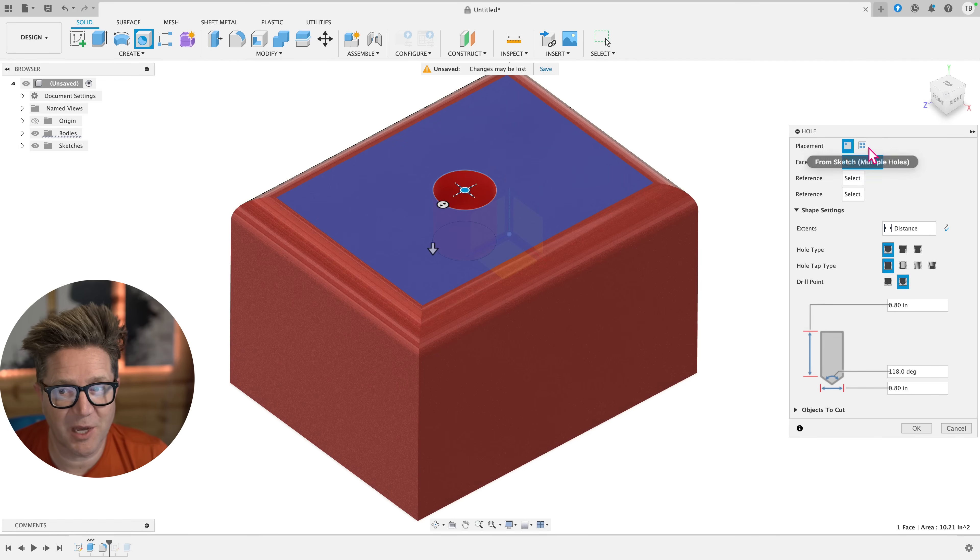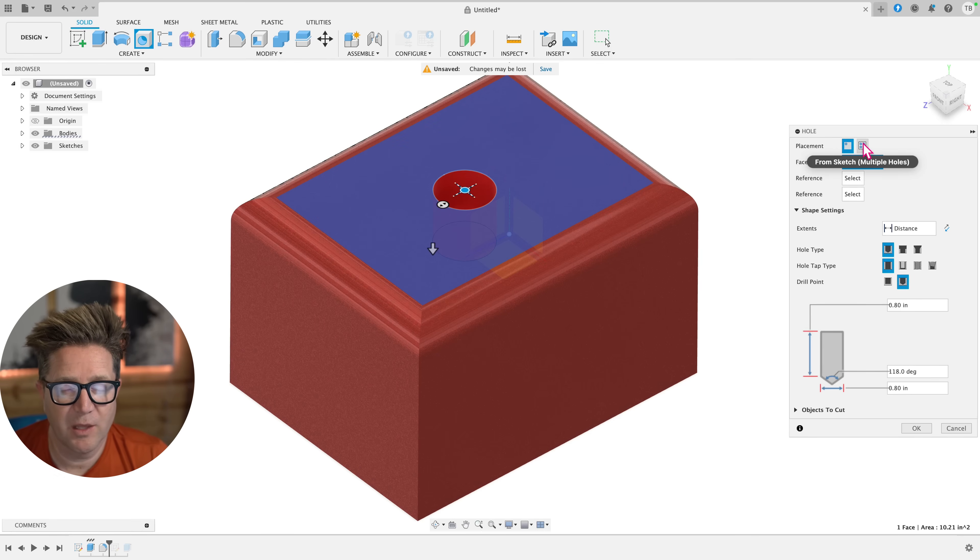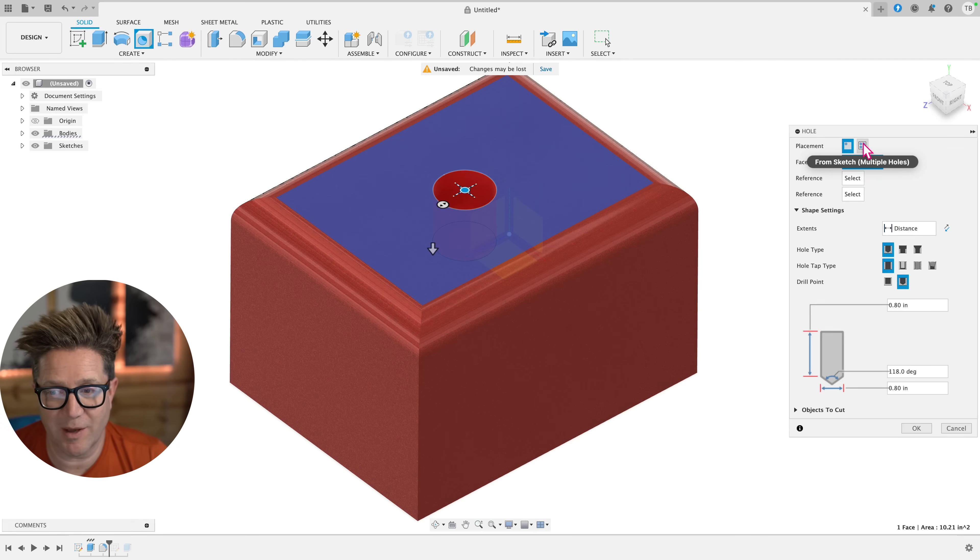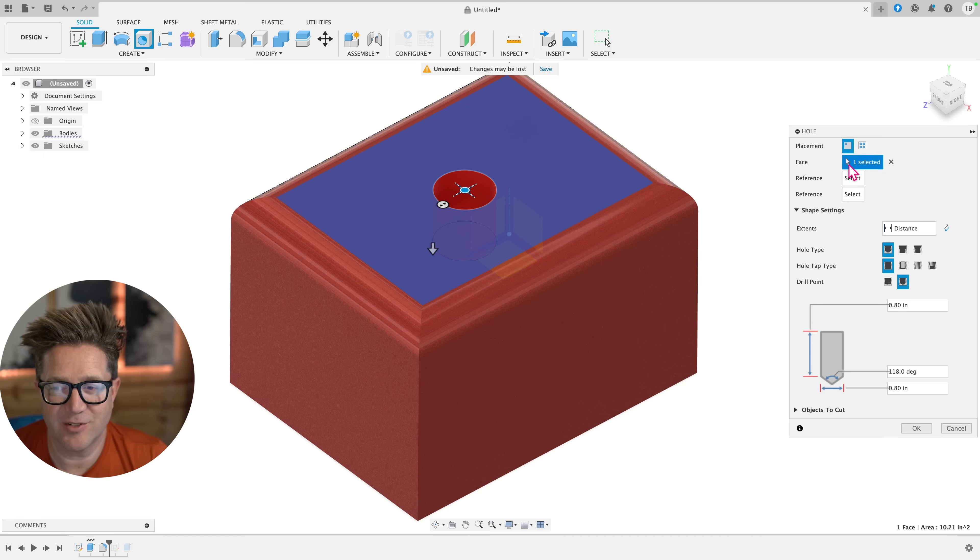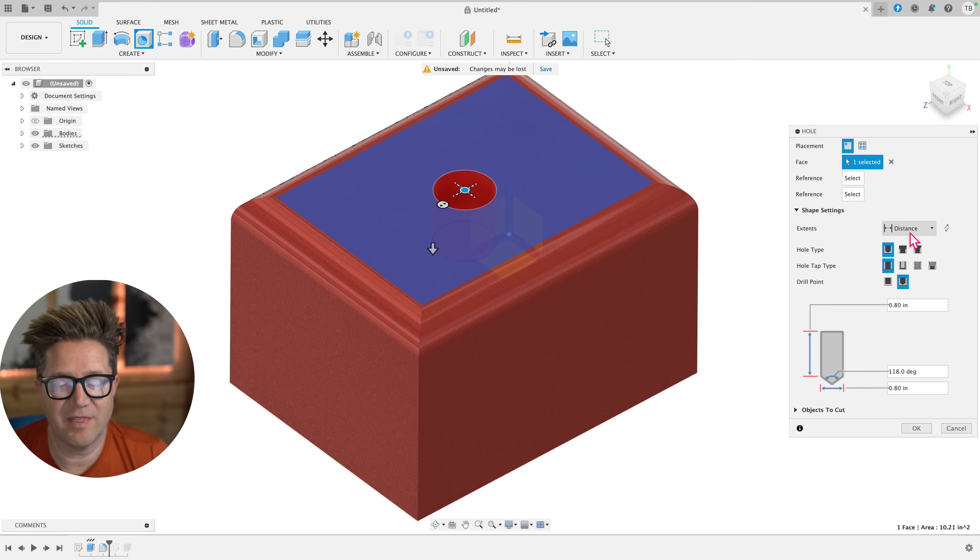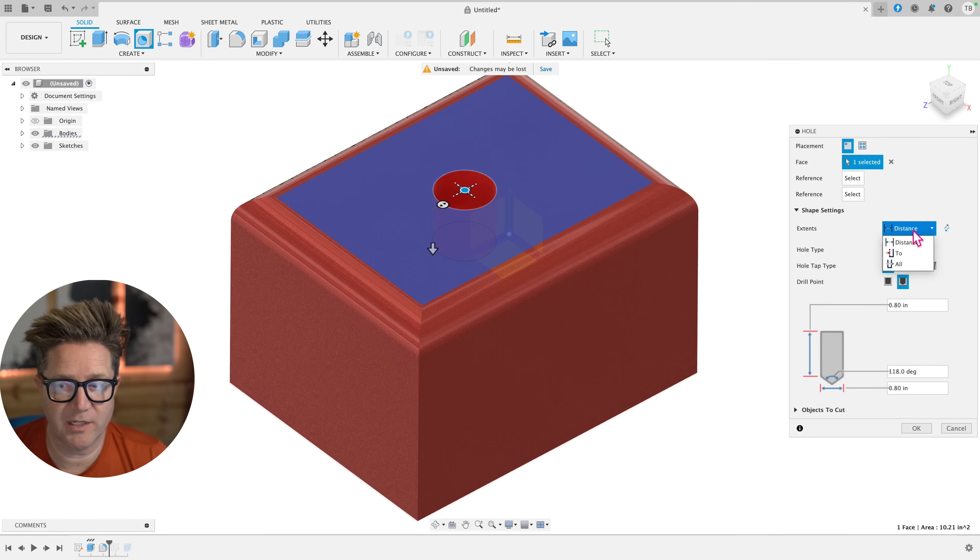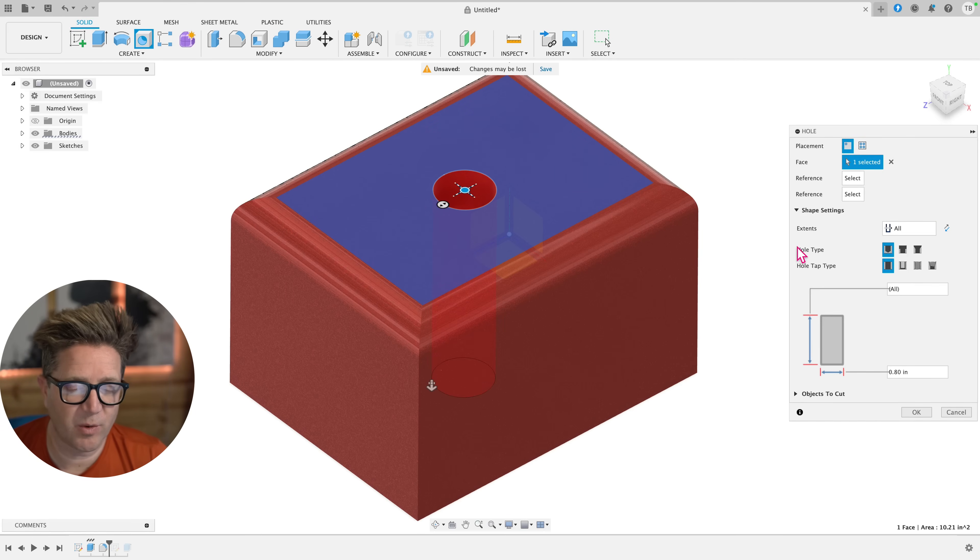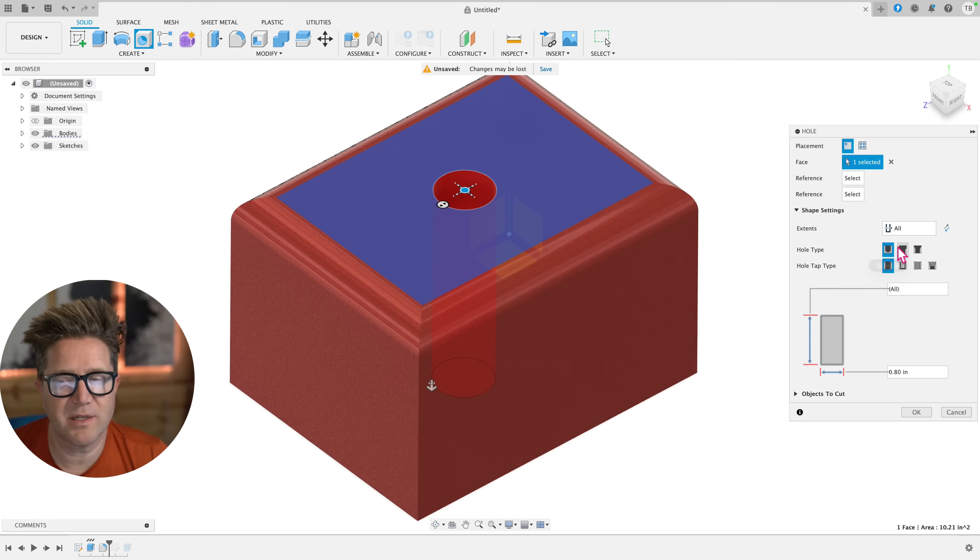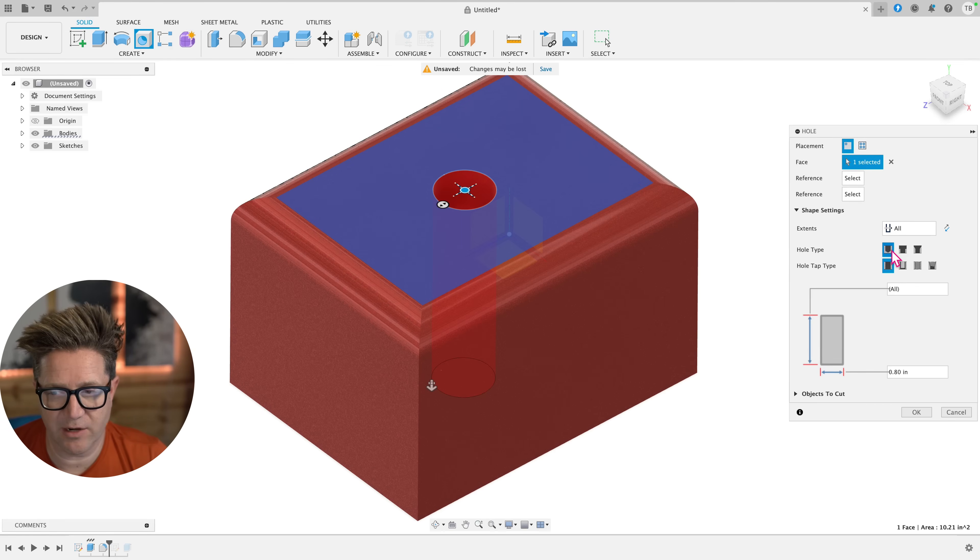Over on the right, there's a couple dialogues to choose from. We can do multiple points, which we'll talk about in a minute. There's additional references. And then how do you want it to solve? Do you want it to go all the way through? Do you want it to go up to next? And then what type of hole is it? Is it a standard hole or simple hole?